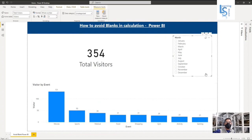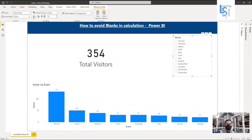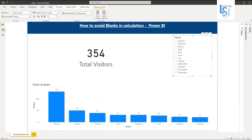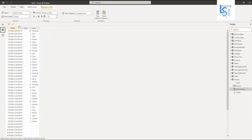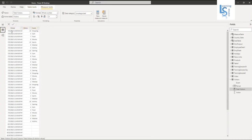Let me show you my data table first. Here you can see Period, which is a date, Visitor Count, and Event. This date has 10 visitors for shopping, this date has 5 visitors for gym, and so on.